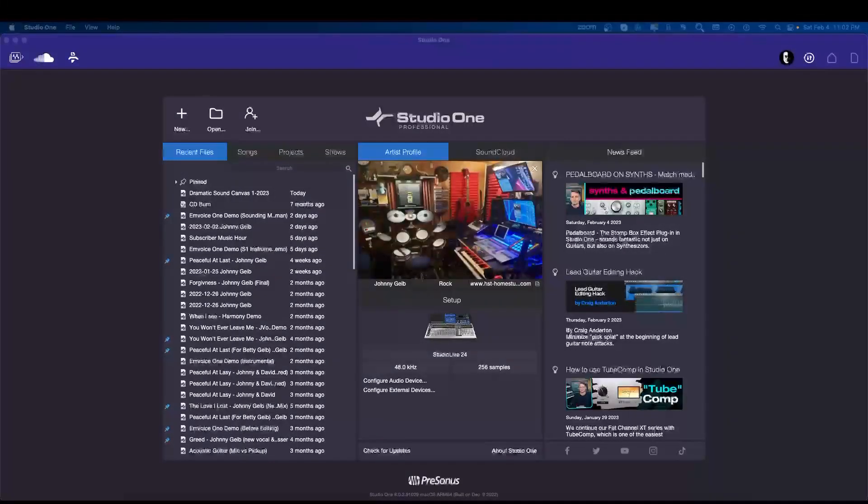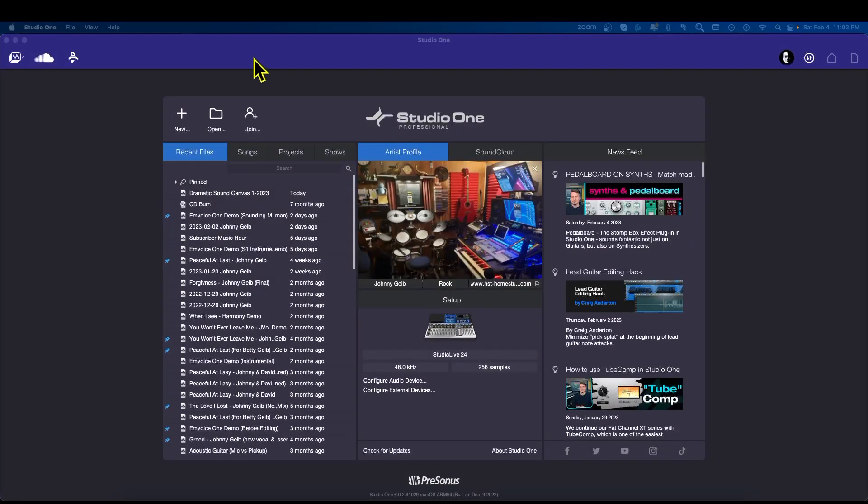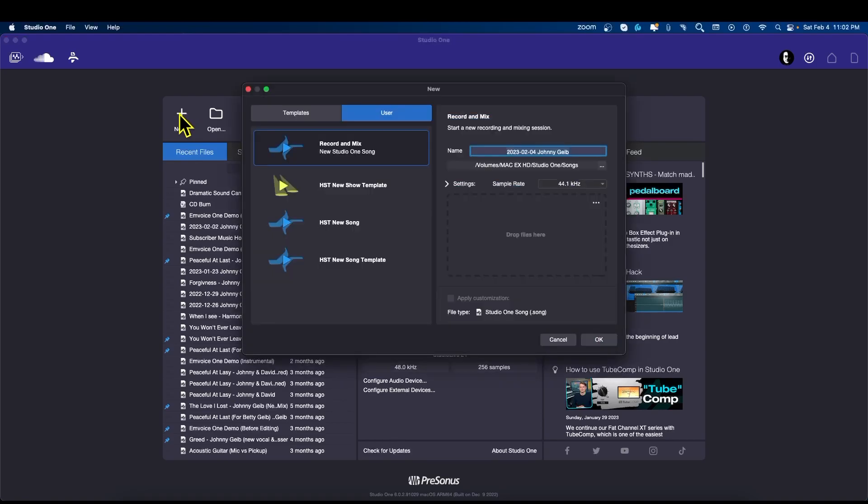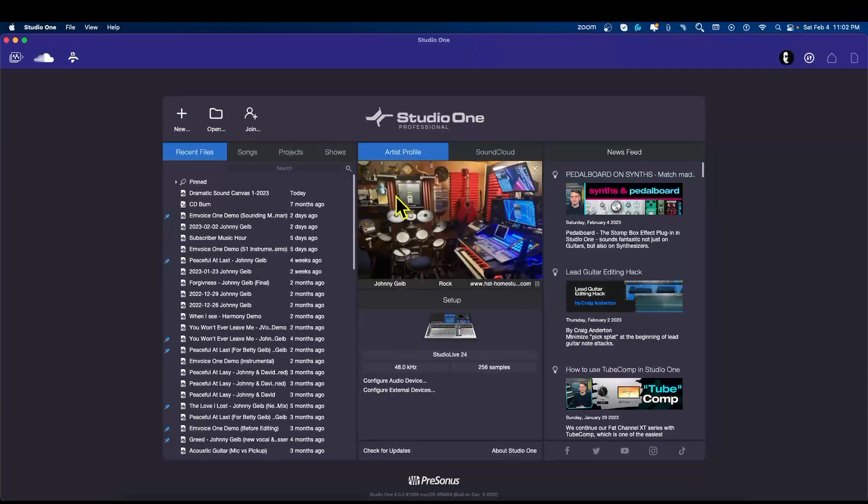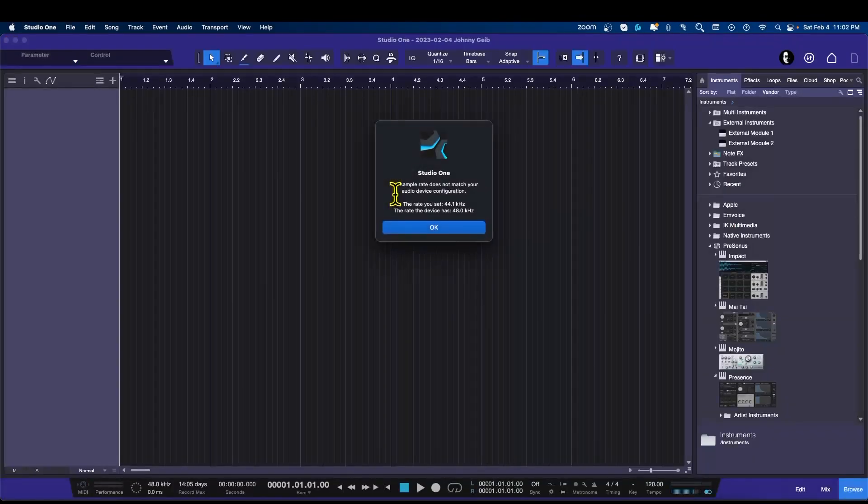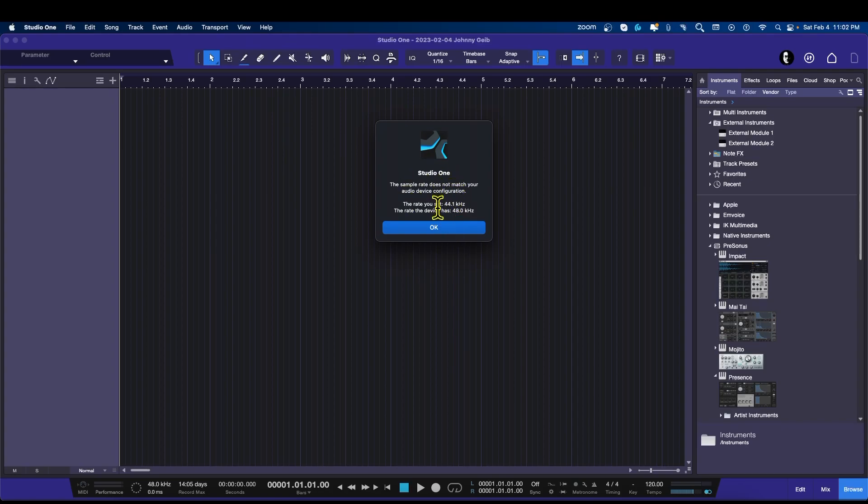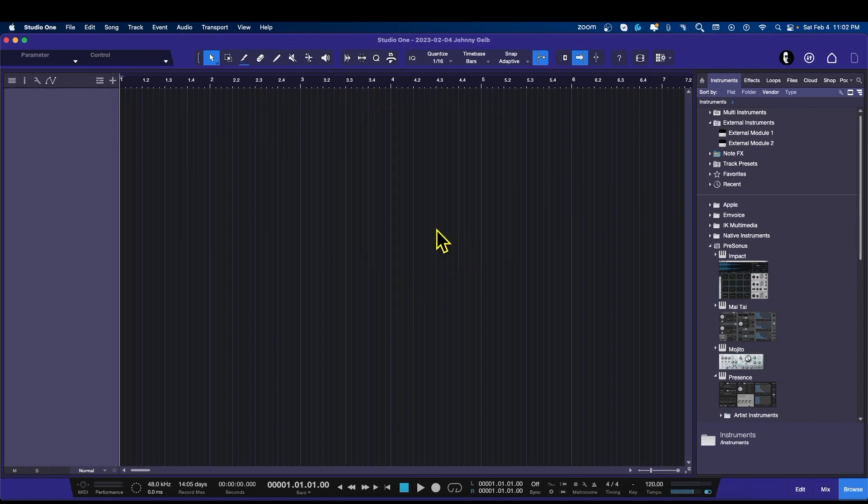So let's go ahead to Studio One and we're going to create a new song. I'm just going to use the template and just the record and mix. This is a really good way to get this started. Okay, this is something we're going to fix because my mixer is running at 48.